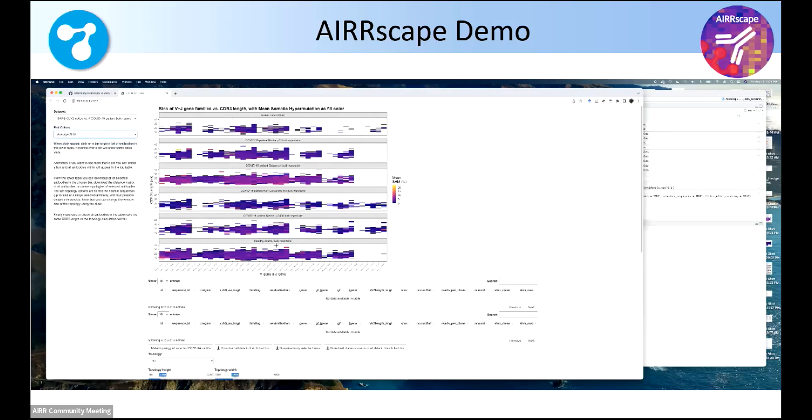So just to show you what's going on, again, it's pretty small, but across the x-axis are all the unique V plus J germline combinations, V family. Otherwise, there'd be too many, right? And then on the y-axis, CDR3 length.